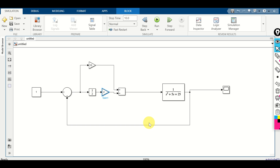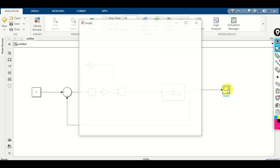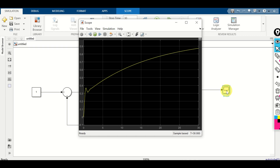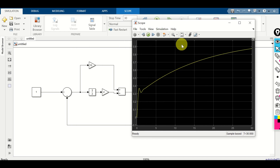We have to be careful when increasing these terms, since we might end up with an unstable system. Let's increase the simulation time to 30 and run the simulation. Double click on the scope — looks better, not bad. However, we are not going to further improve this response in this tutorial. Let's continue.